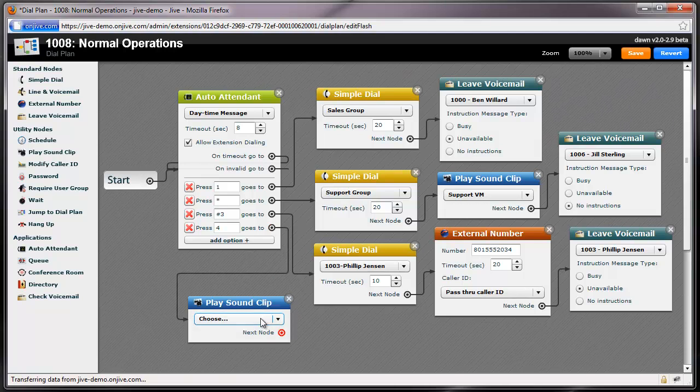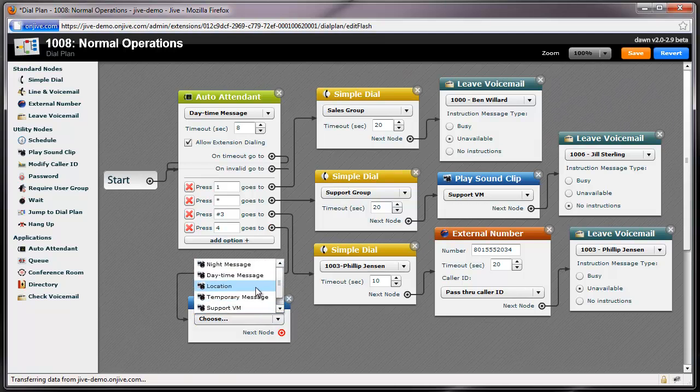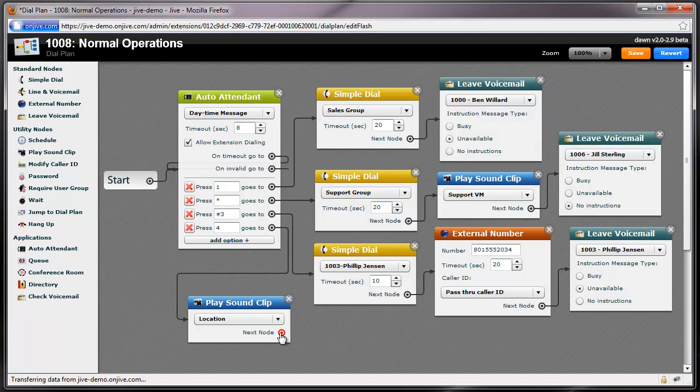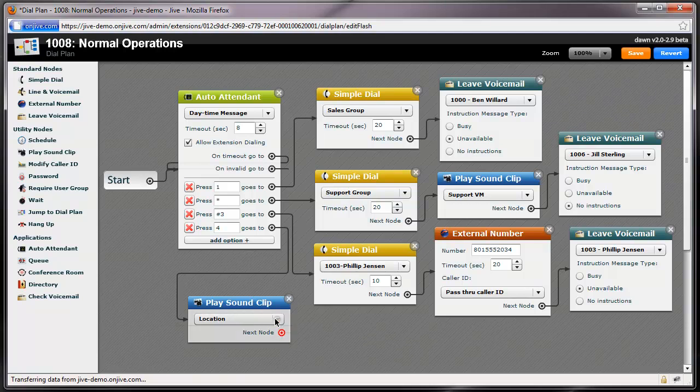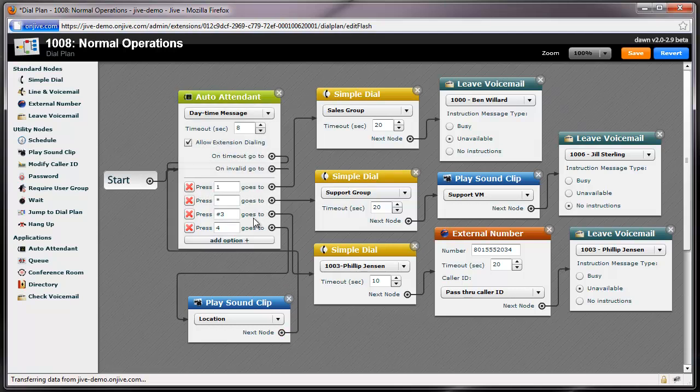For this option, I have used a Play Sound Clip node since I won't give my clients any dialing options after they hear the message. But rather, I'll just loop the call back to the Auto Attendant.